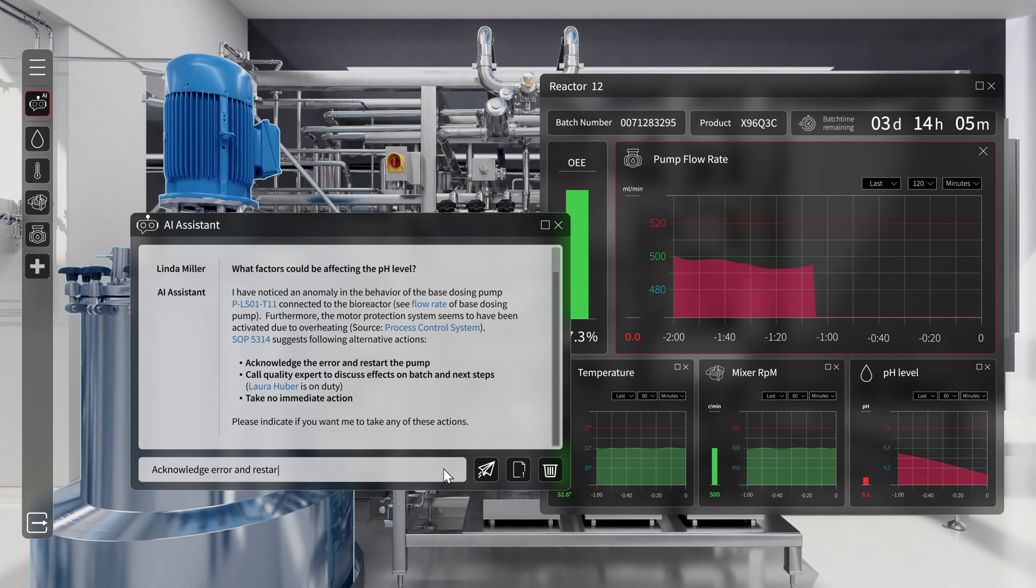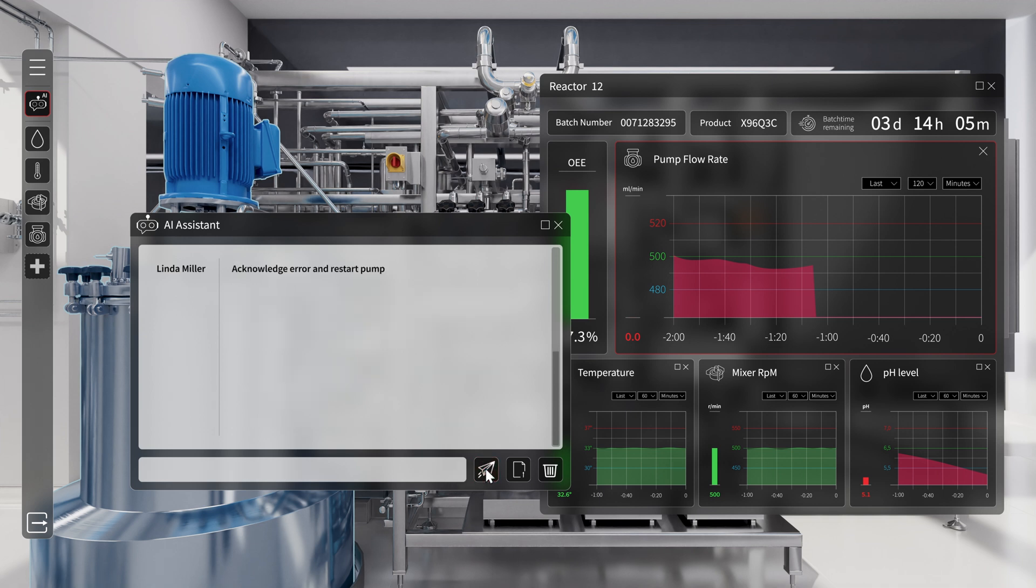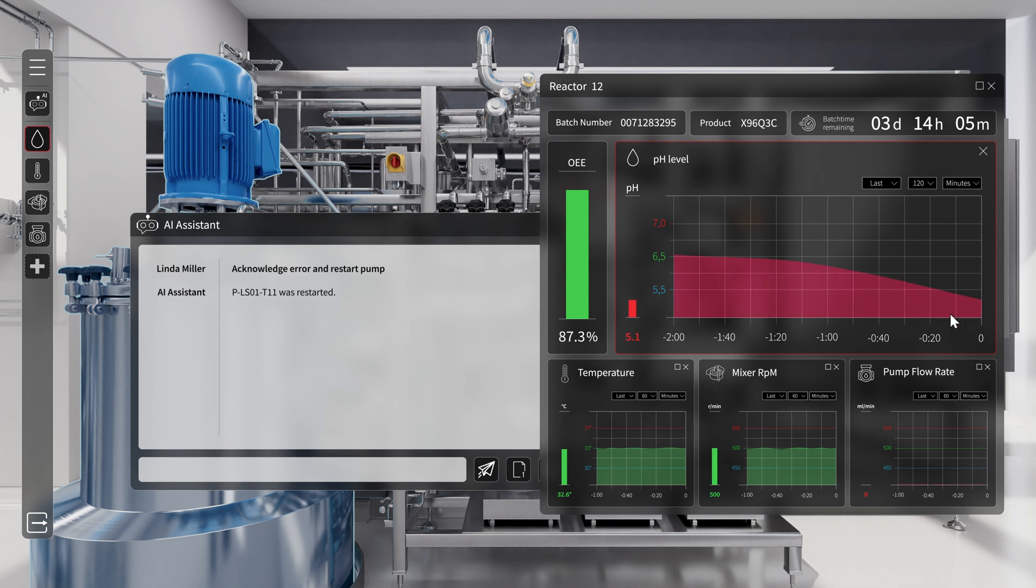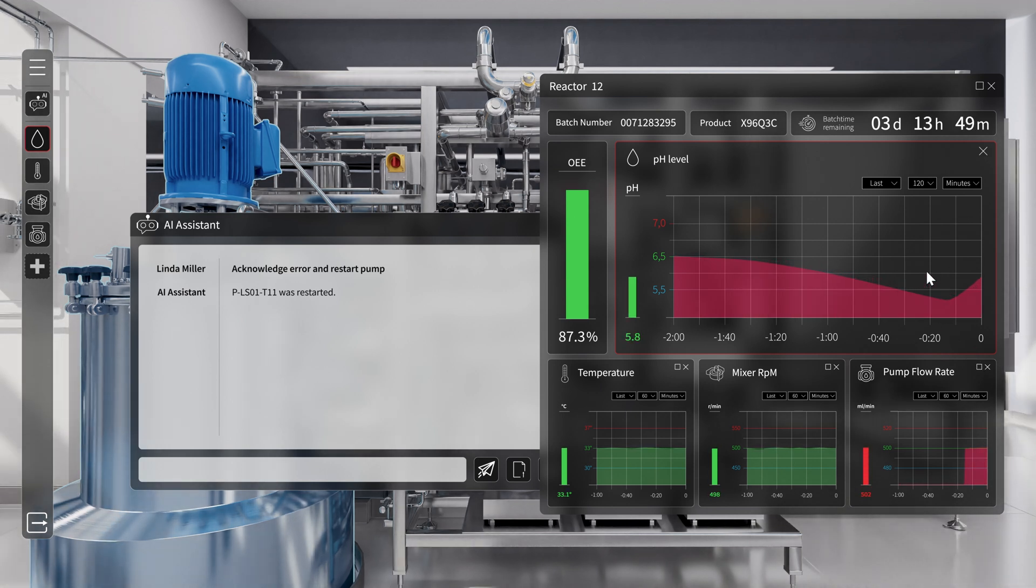Linda chooses to acknowledge it. The pump restarts and the pH level stabilizes over the next few minutes.